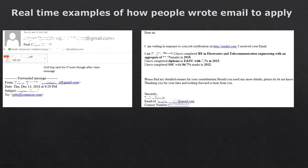This is the way you should write an email when applying for any job. Here is a good example — a lady's email. I have removed all names for privacy. This is a non-Muslim girl applying for the job. Look how professional the email looks. This is how you should apply.